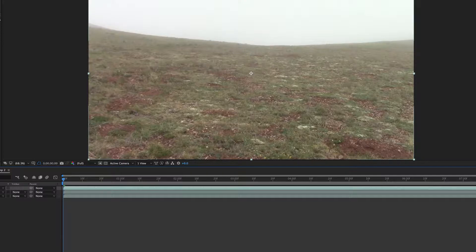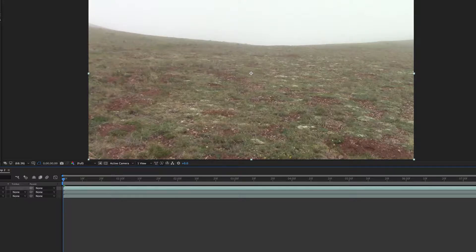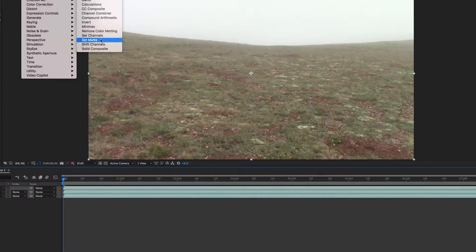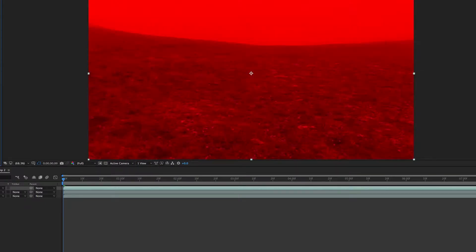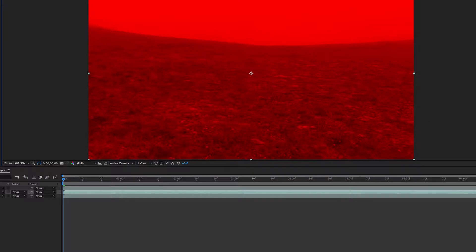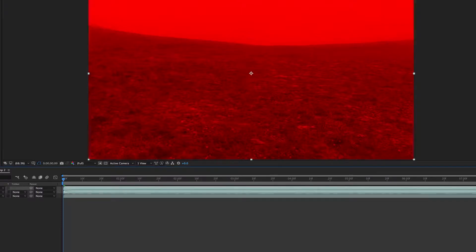Shift-click all three layers and go to Effect > Channel > Shift Channels. Click on red and turn full off on everything that's not red except the alpha. Go to green and take everything full off that's not green, and the same for blue. Then use the top two layers — red and green — and make the blending mode Add.